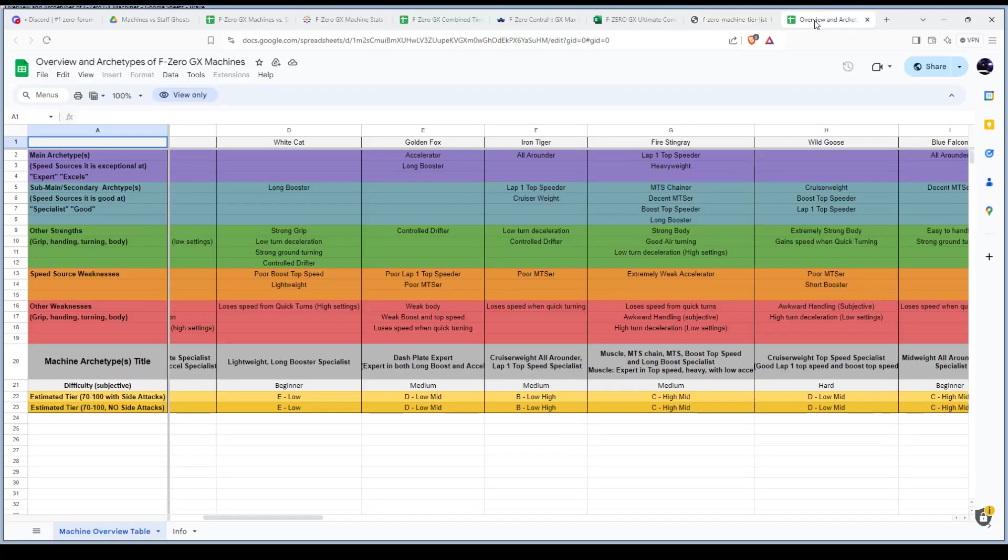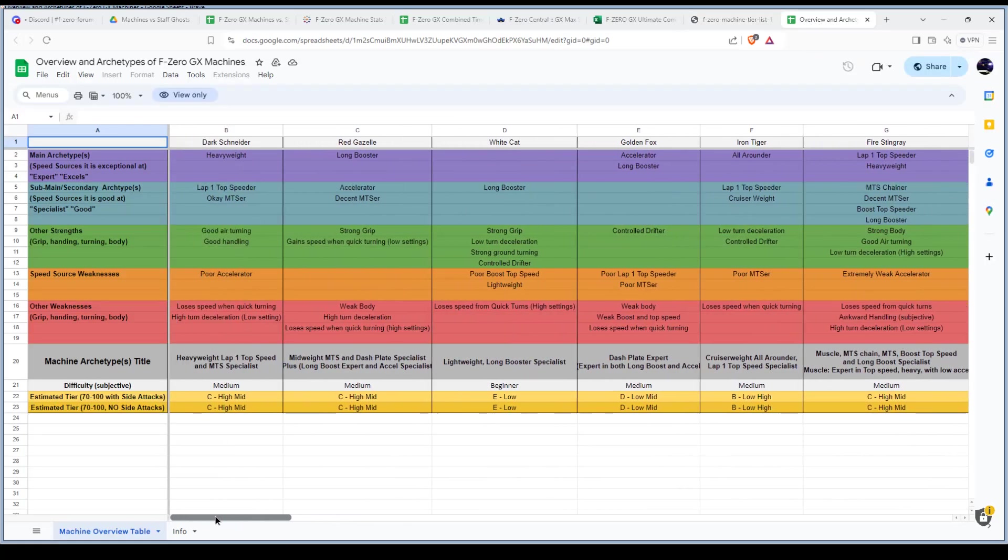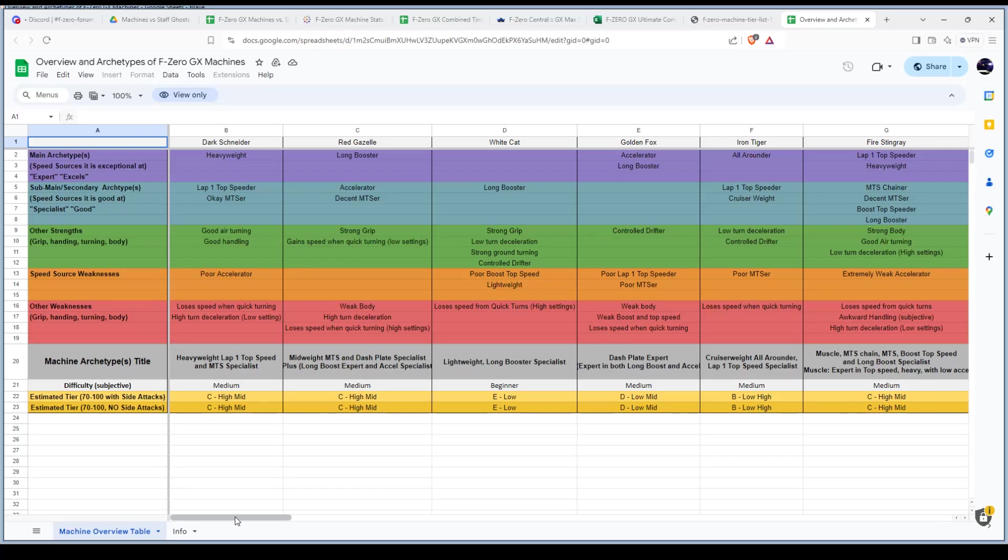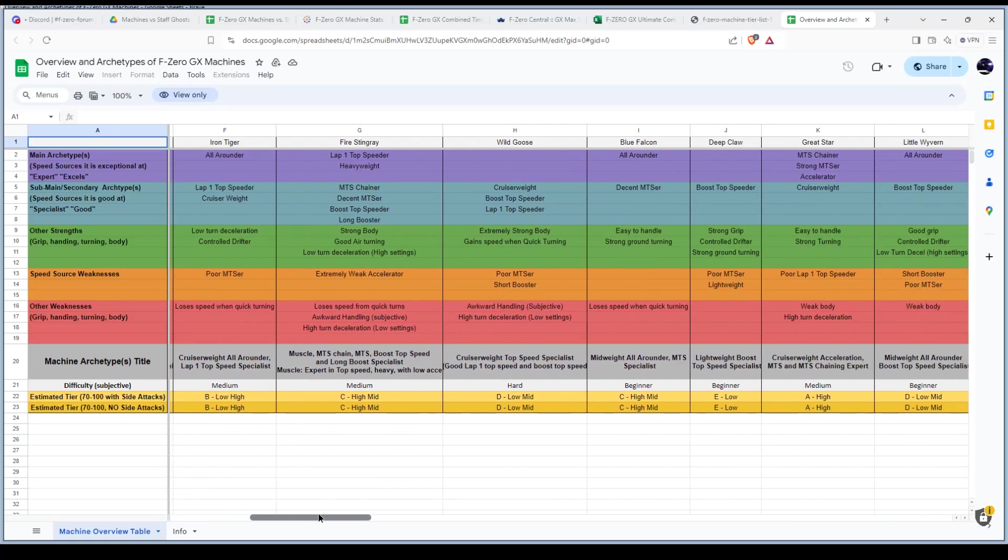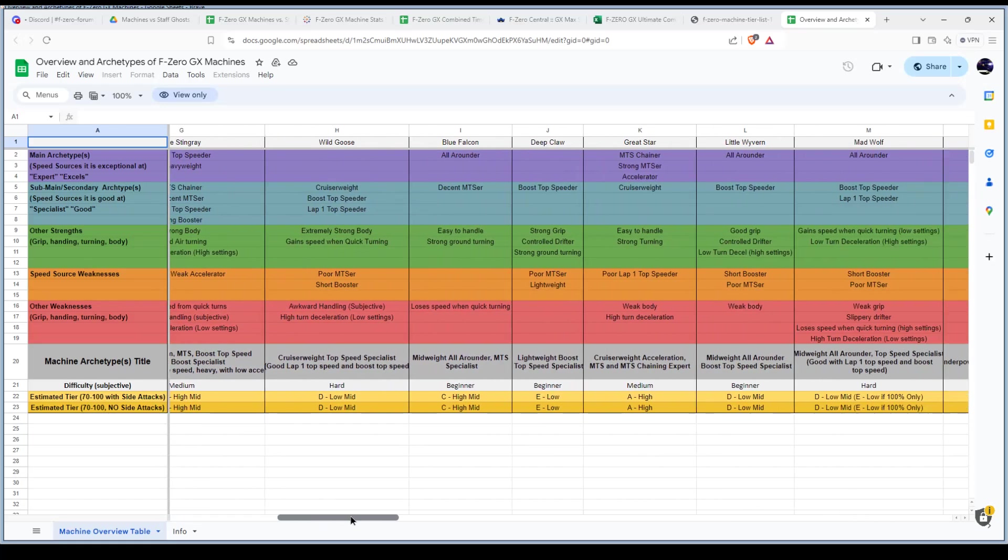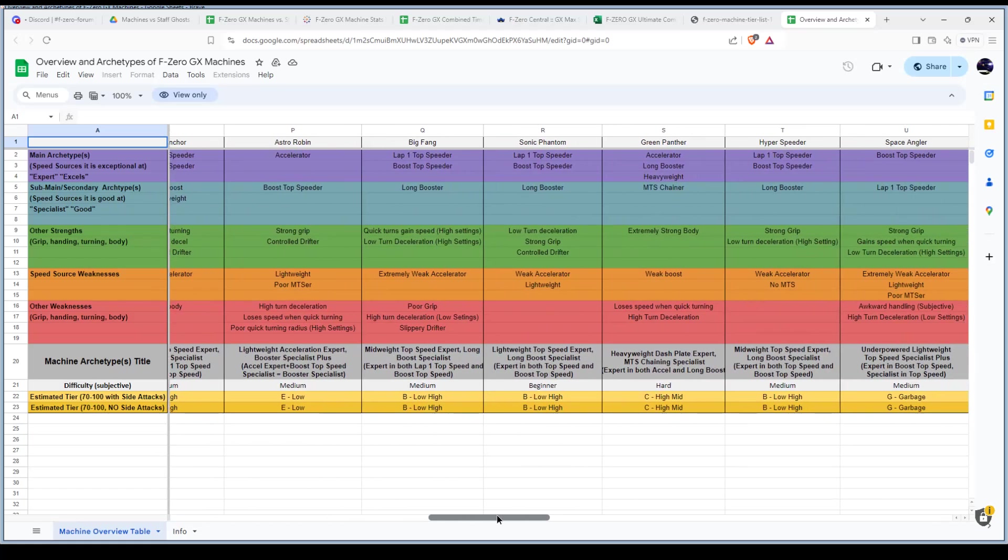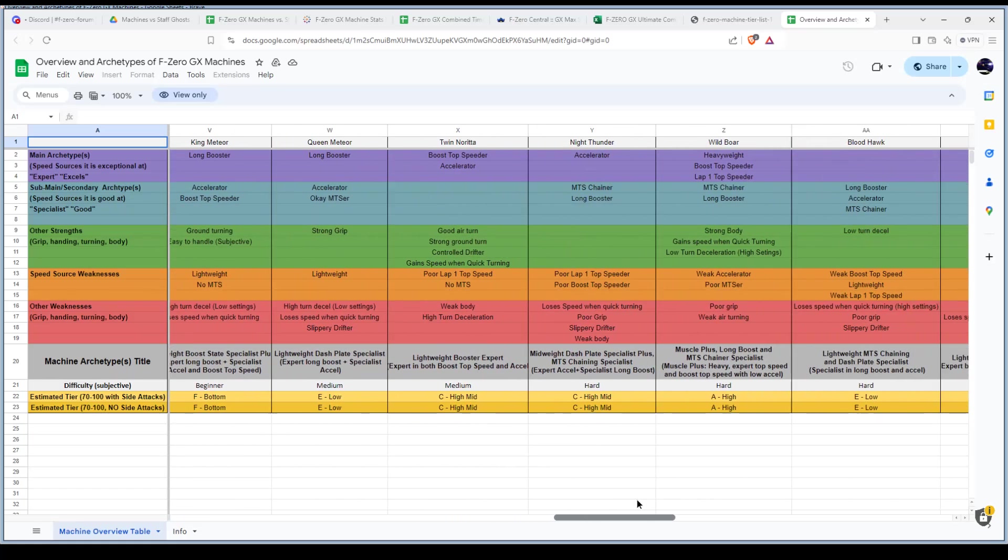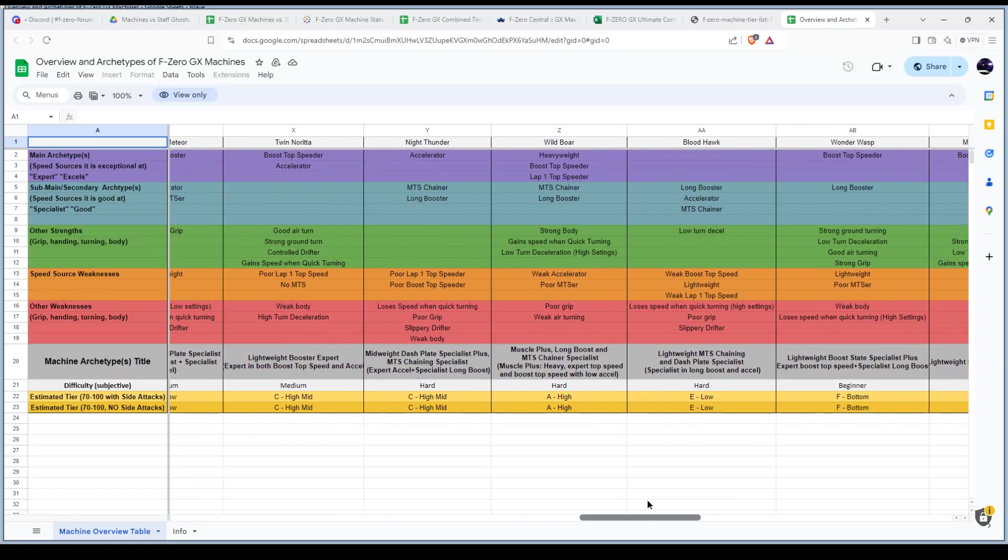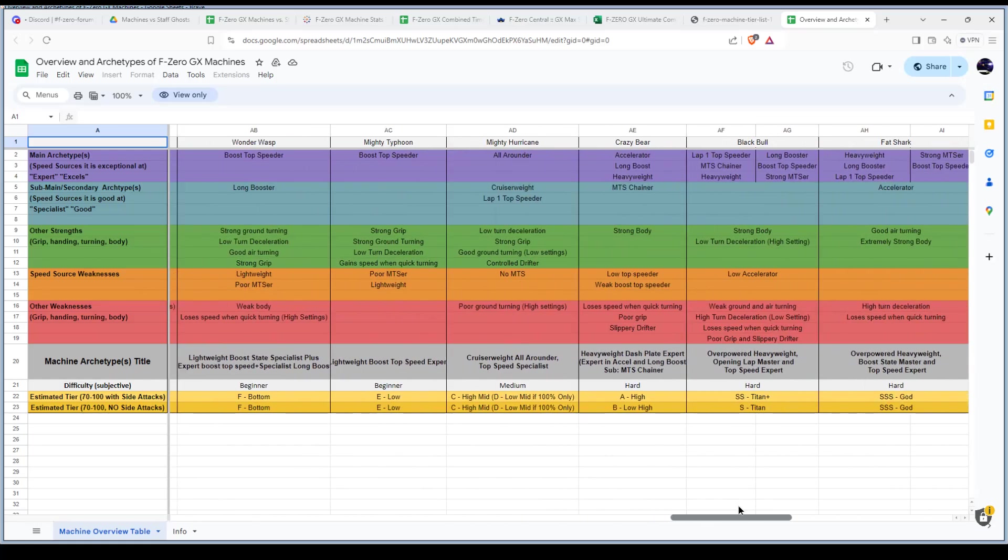A useful resource for how each machine plays is this list right here. It explains how the machine performs in which way and why it's good. This is just really helpful, a really easy read through of why a machine is good and why it's bad.